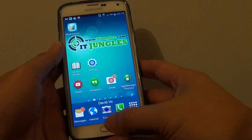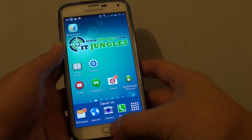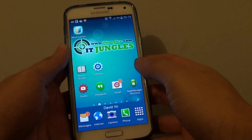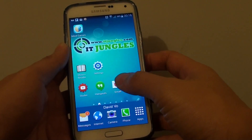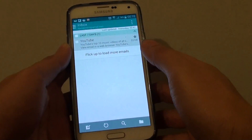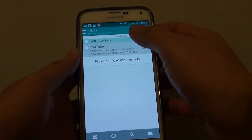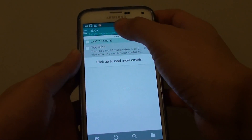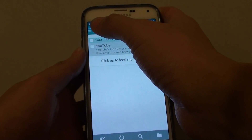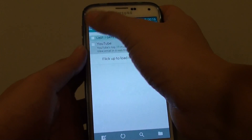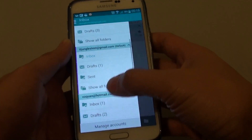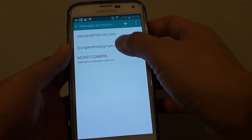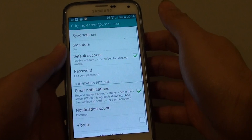To do so, let's go back to your home screen first by pressing on the home key, and then launch the email app. Next, if you're in the inbox screen, simply tap on the left menu key at the top and choose Manage Account. Then tap on the account you want to manage.